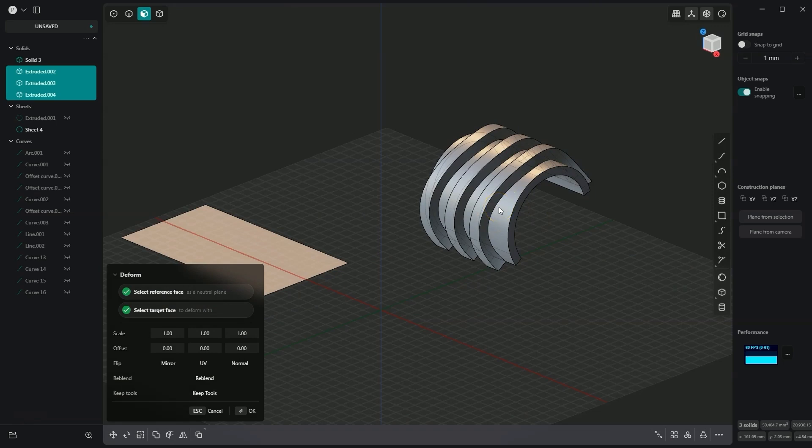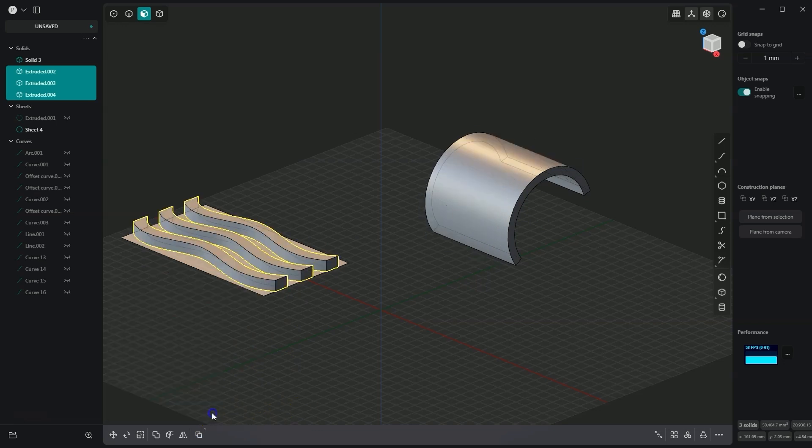For me, as a user of CAD CAM systems, the ease with which such an operation can be performed is truly astonishing. Now I will cancel this operation and show you how to do something like this from scratch.